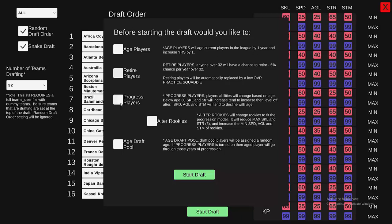I have another button called Alter Rookies. I recommend you use this if you're going to use Player Progress. What it does is it takes rookies and makes them less skilled and lower in strength, but increases their speed, agility, and stamina. Rookies come to the league faster and more agile but with less skill and strength — over time skill and strength increase while speed declines, so it fits the progression well. I really recommend using both of these together.